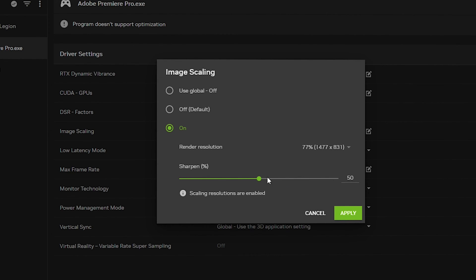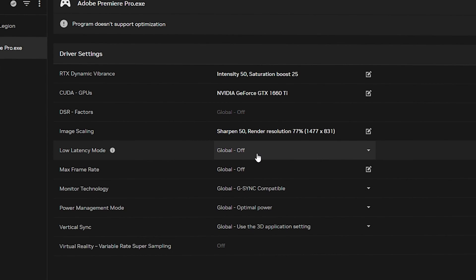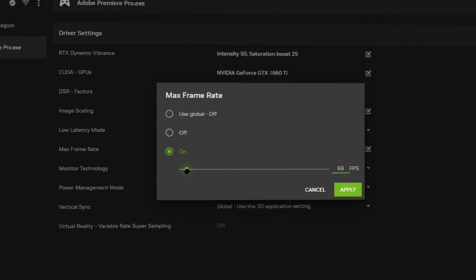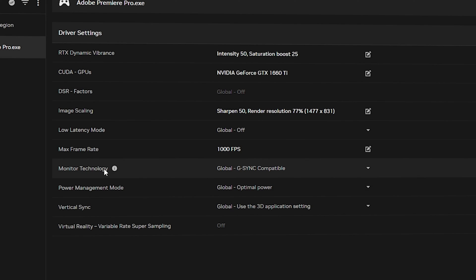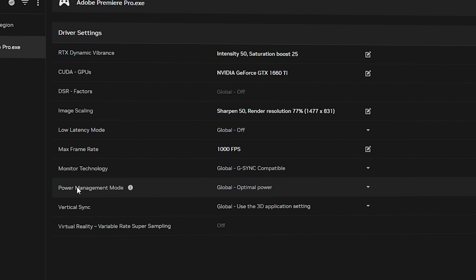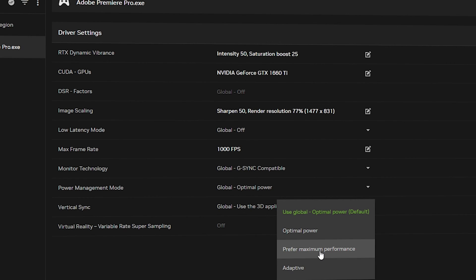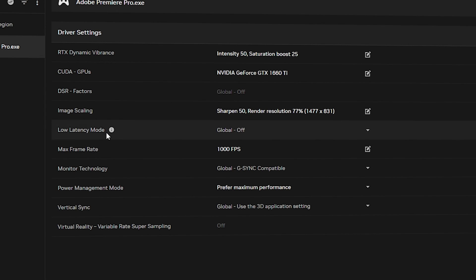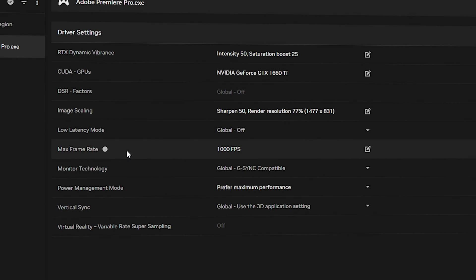Low Latency Mode is not needed for Adobe Premiere Pro. For Max Frame Rate, go with On and keep it at its maximum — 1000 frames per second — then click Apply. For Power Management Mode, go with Prefer Maximum Performance. You can ignore Vertical Sync and Virtual Reality.